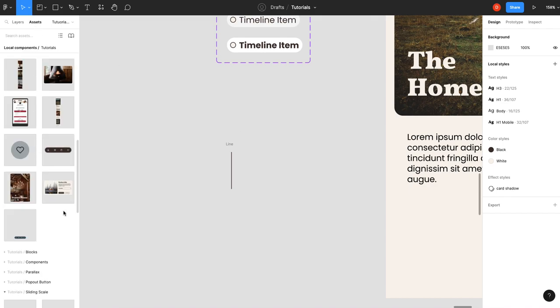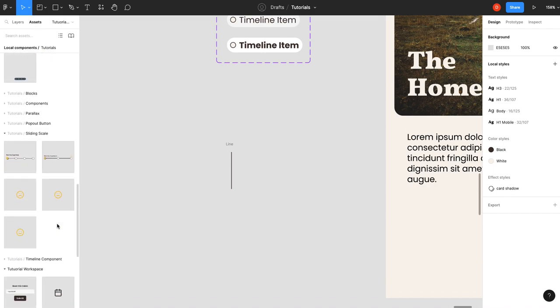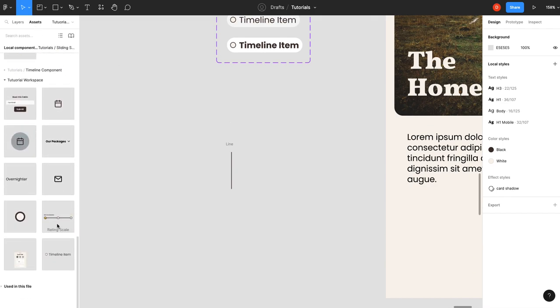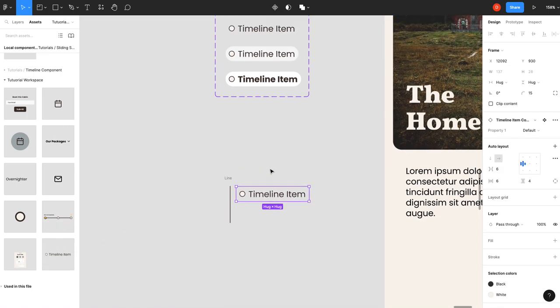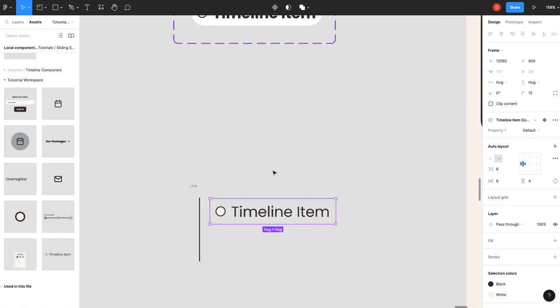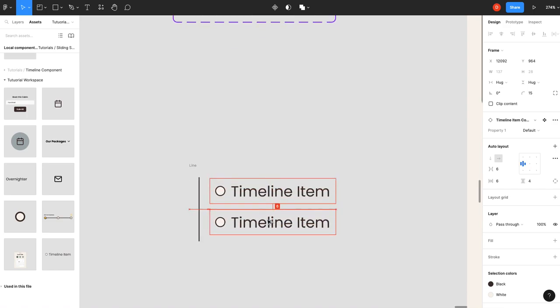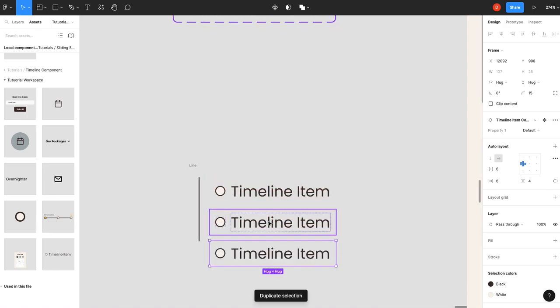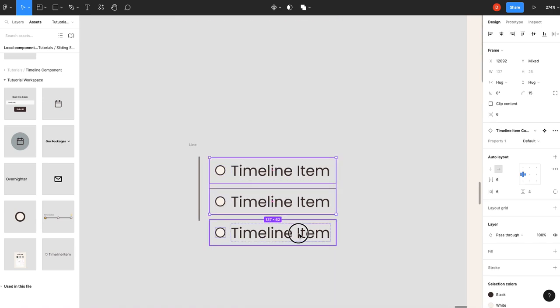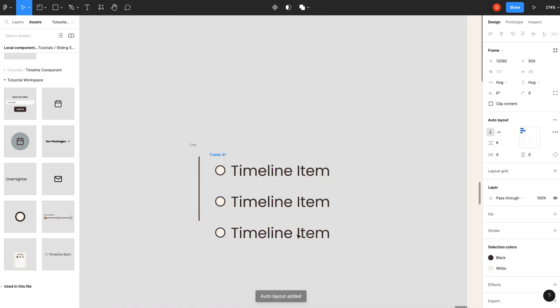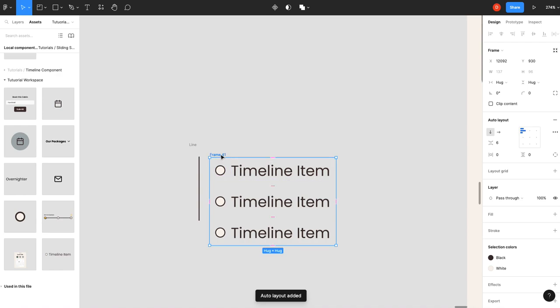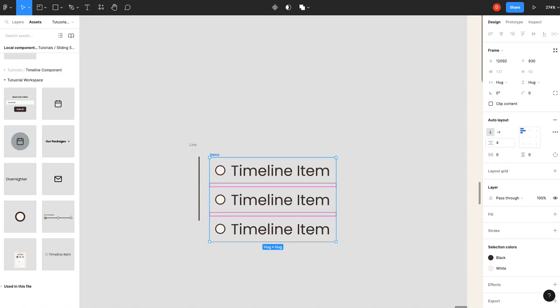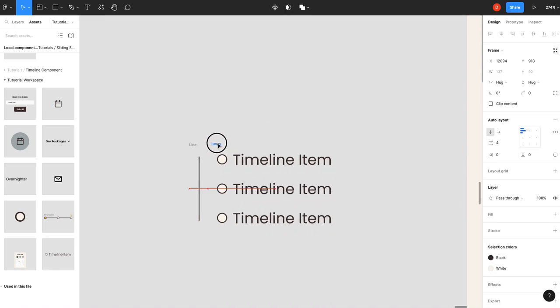And then we are going to drag in a timeline item component. And we'll make, I don't know, three of them for now. Select all of those. Shift A. And we will call this items. And six between is fine. We'll give them four between.